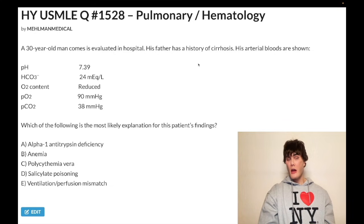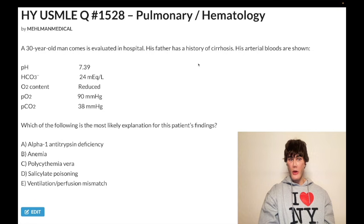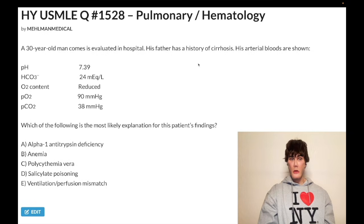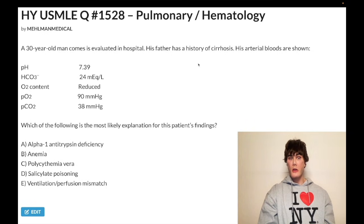pH 7.39 — normal should be 7.35 to 7.45. Bicarb is normal at 24, should be 22 to 28. O2 content is low. PO2 is 90 millimeters of mercury — that's normal, should be 80 to 100. PCO2 is normal at 38, should be 33 to 44.